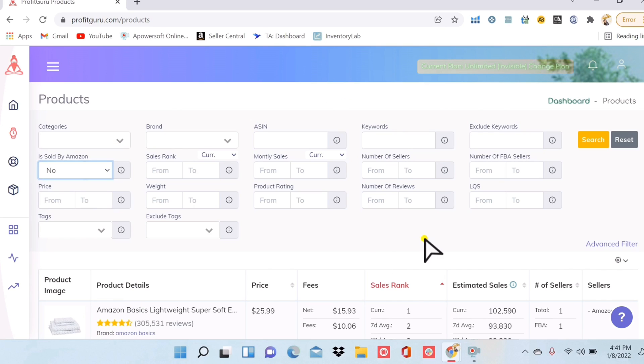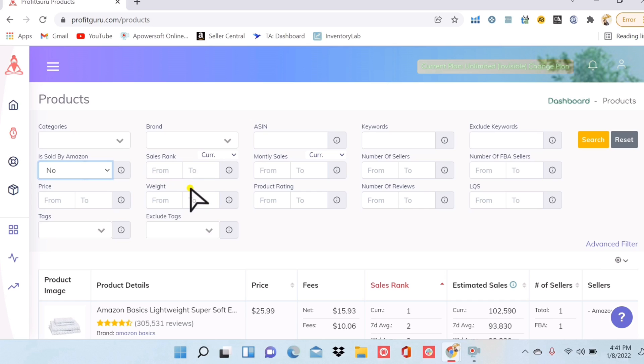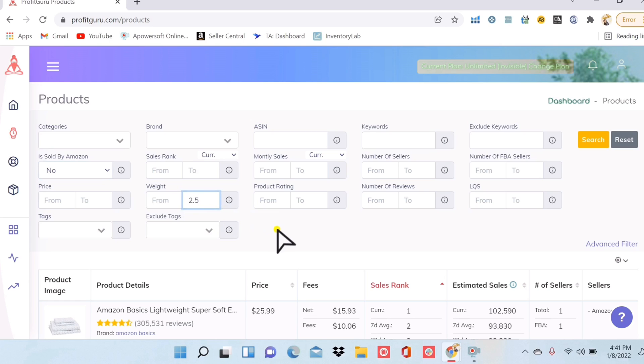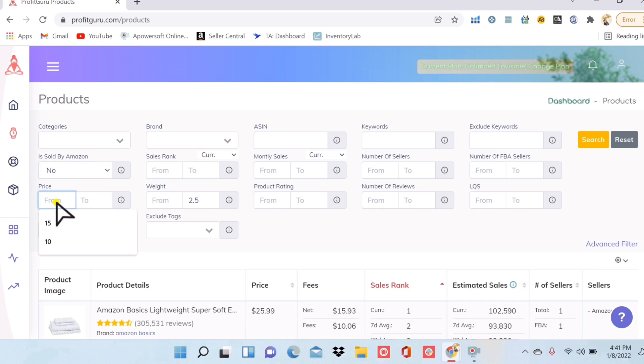Now some of the more important filters would definitely be down here at the weight. You know that things that are lighter ship for a lot cheaper. So I'm going to say that I want this to be less than, let's do two and a half pounds. Now for the price. You don't want to be looking at items that are selling for two, three, four dollars because there's no margin there to make a profit. So I'm going to make sure here that all of the products that I'm seeing have at least a $15 tag on them.